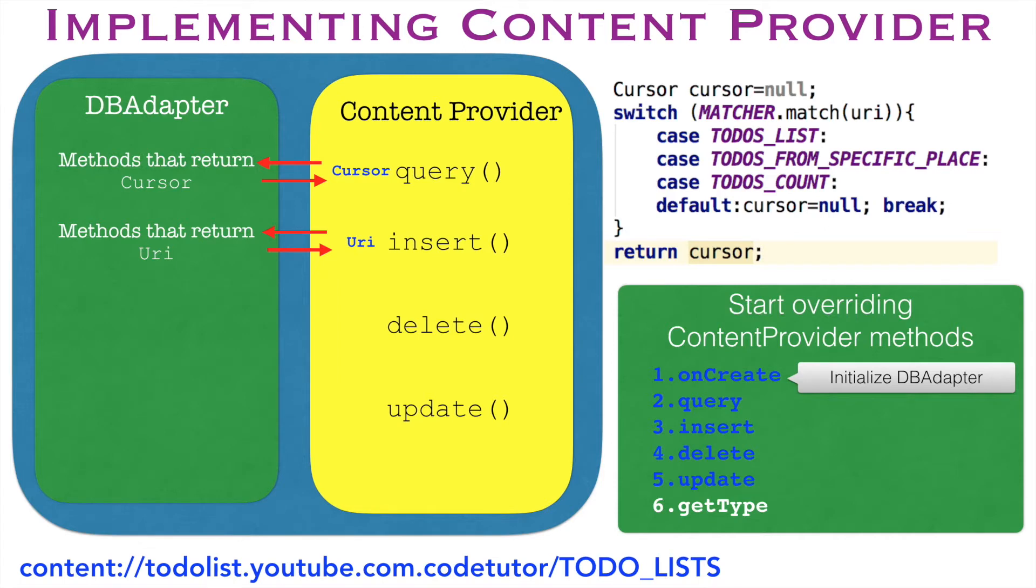As you are already aware, a typical URI contains content, authority and the path. After you insert a particular tuple into the database, a new id for that particular tuple will be generated. It could be 1, 10 or 20 depending upon whatever the state of your database is.